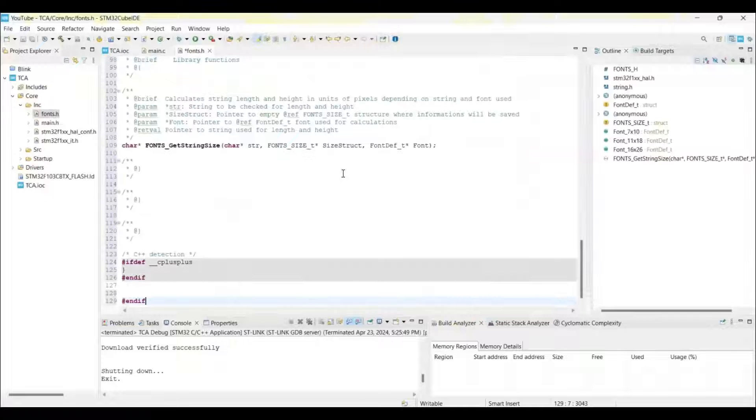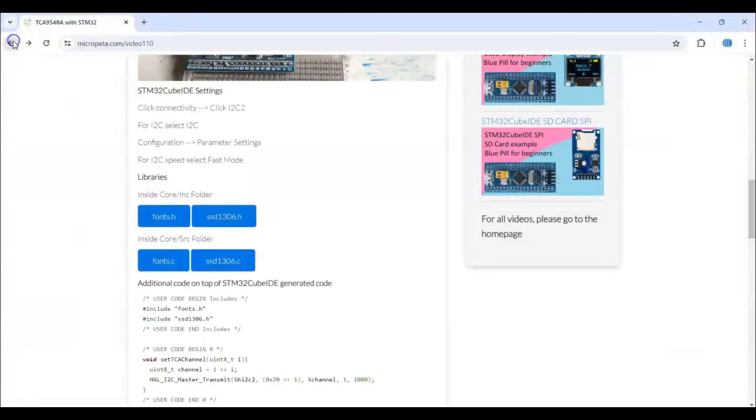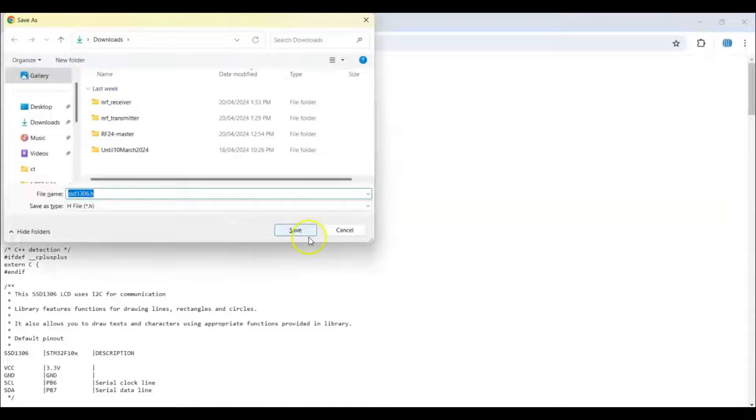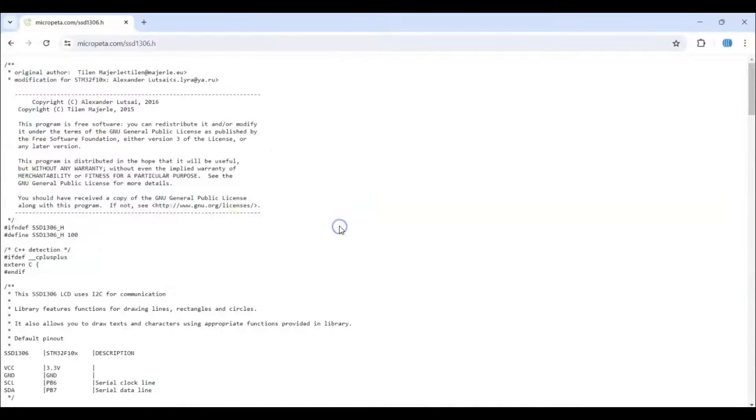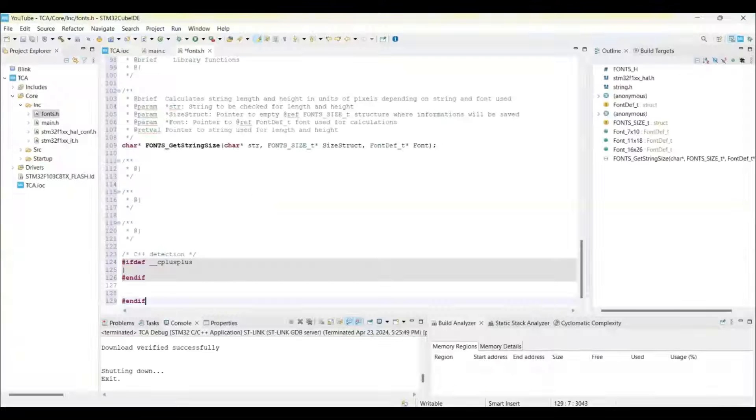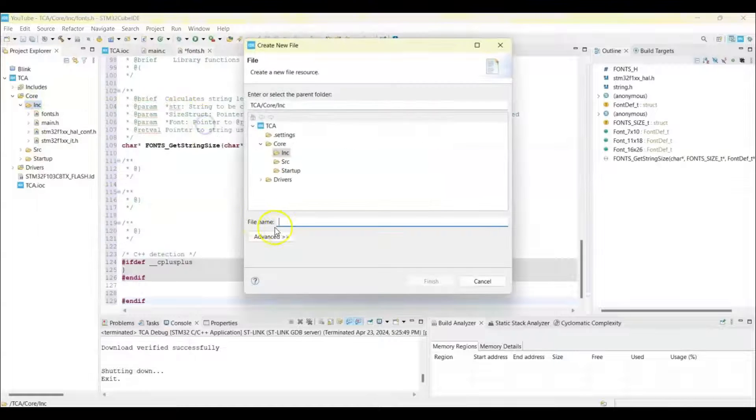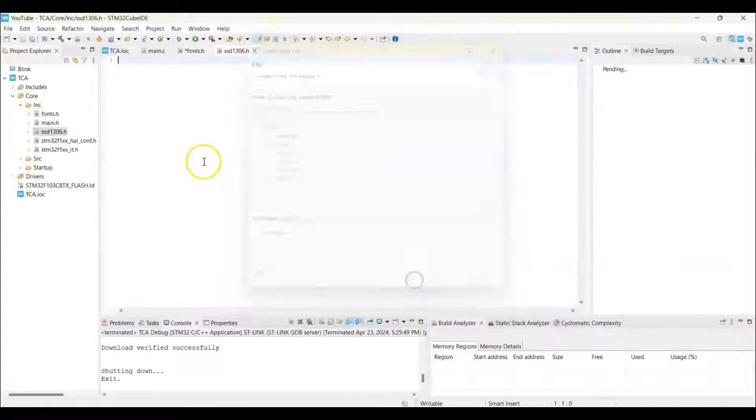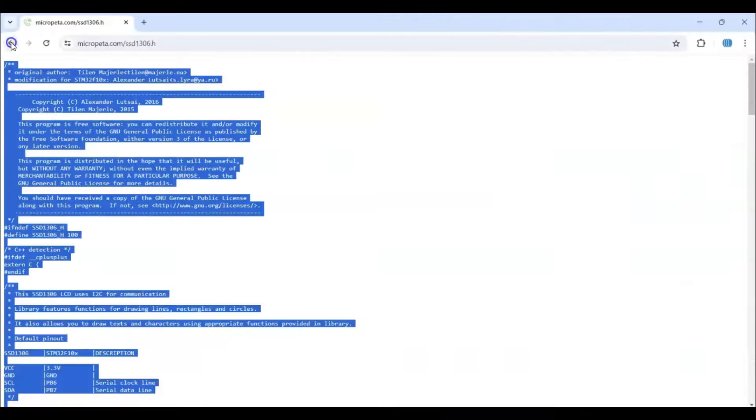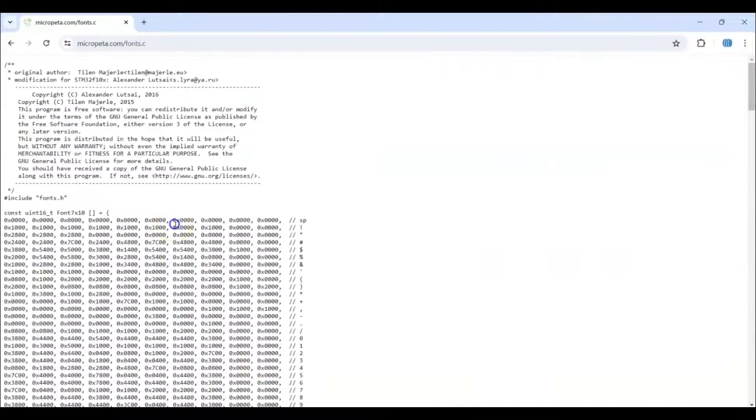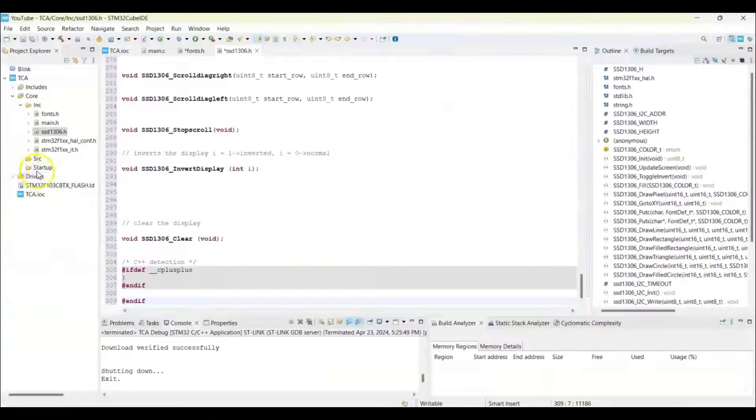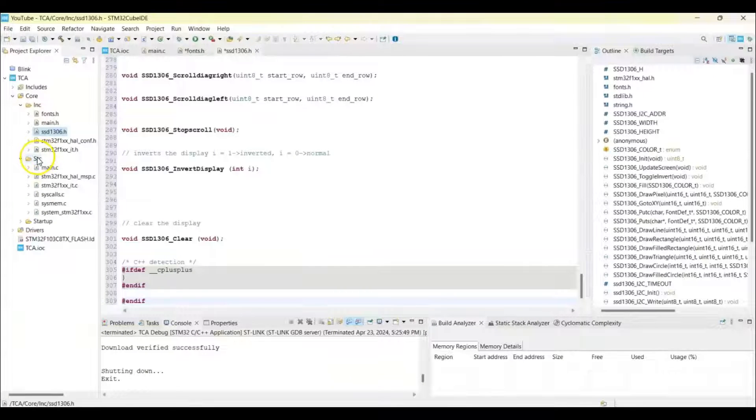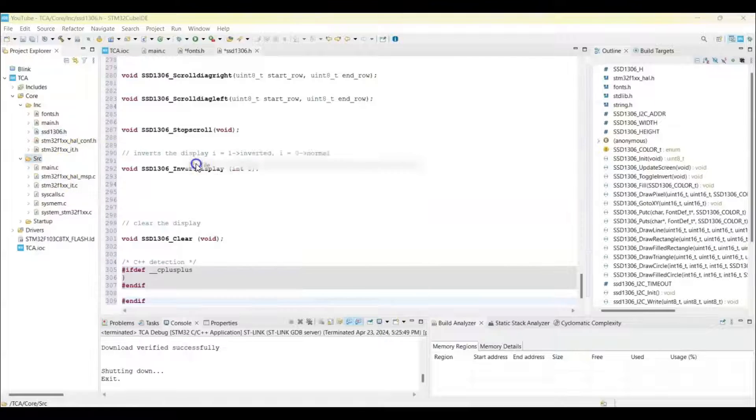And then we go back to the website. Now this file, we select all, copy. Go to Cube IDE, right click, new file. We type here ssd1306.h. The empty file, we paste it. And then like that we do the other two also. I fast forward the video. We right click this one for the C file, new file.